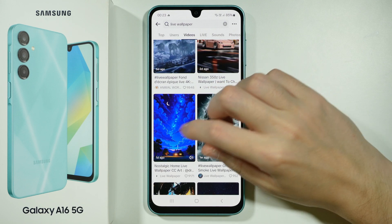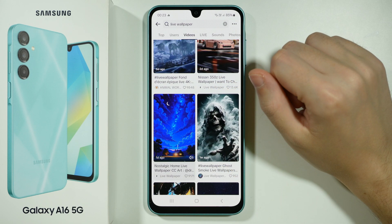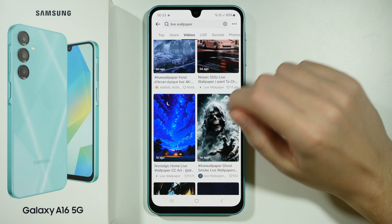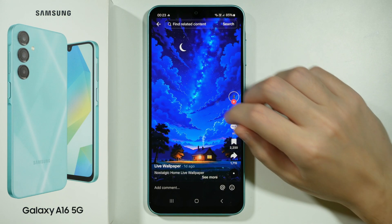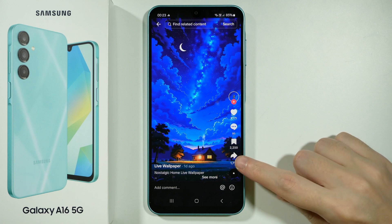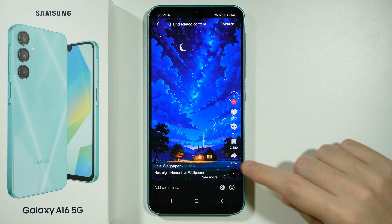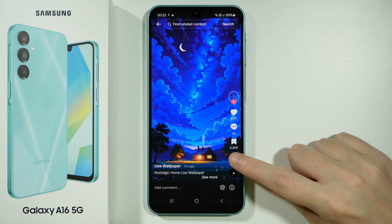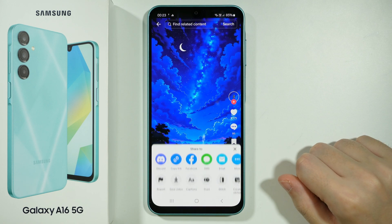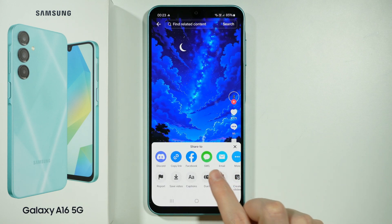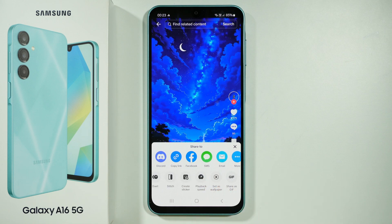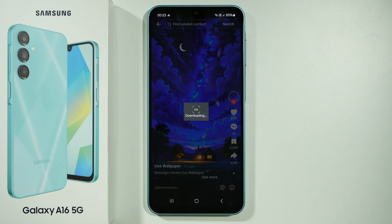So let's say I'm going to choose this one over here. Let's open the video. Then press this share button on the right side — this arrow. And then over here, we need to scroll until we find "set as wallpaper" and select this option.